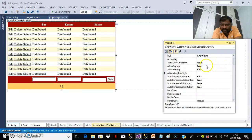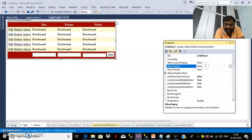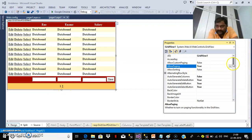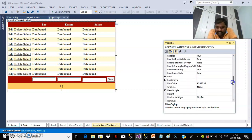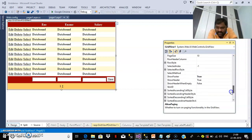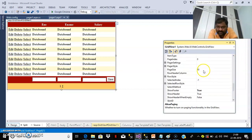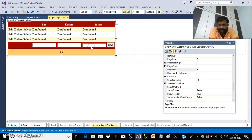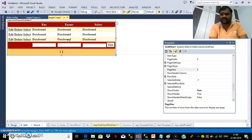AllowPaging — by default it is false, so set that property to true. Then automatically page numbers are visible within the grid view control. Here you can see some properties like page size. I will give the page size as 3 because there are not many records in my database table. So hardly 3 records will display within the grid view control.